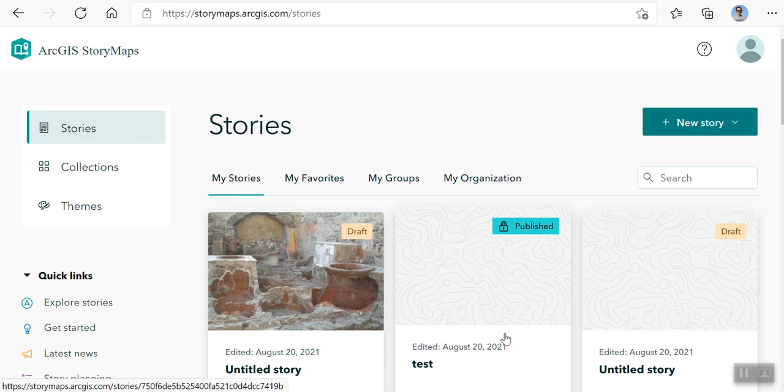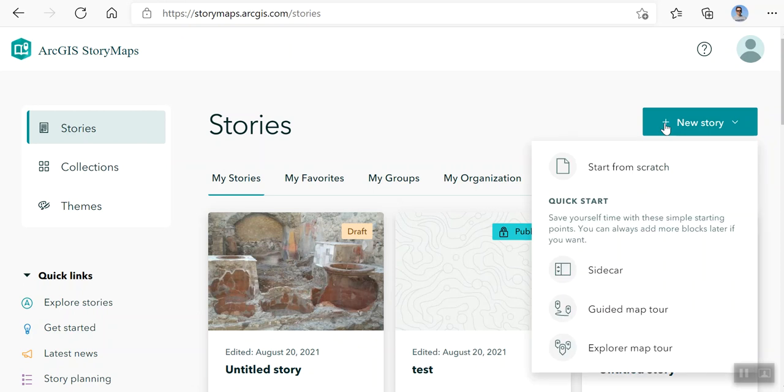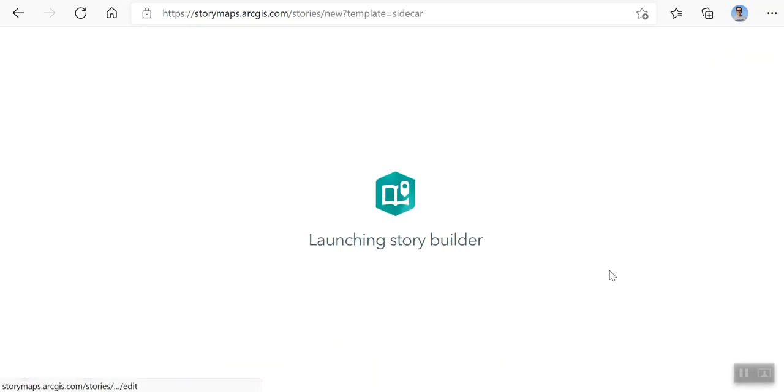Okay, in this video I want to show you how to make a sidecar story map. I've already logged in, so click on new story and then click on sidecar.